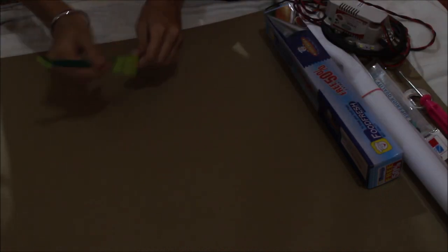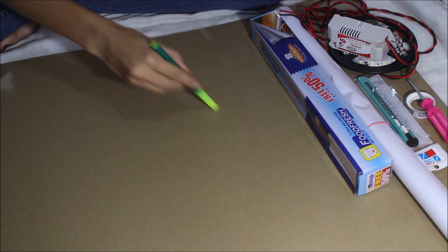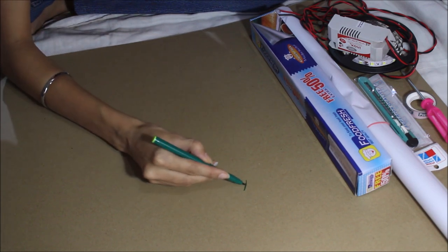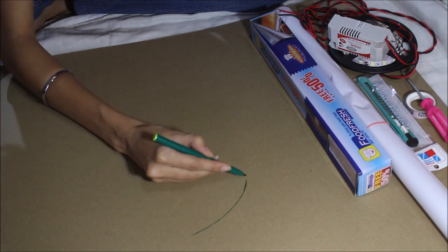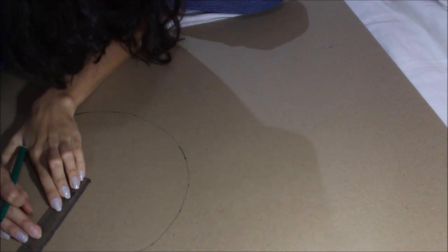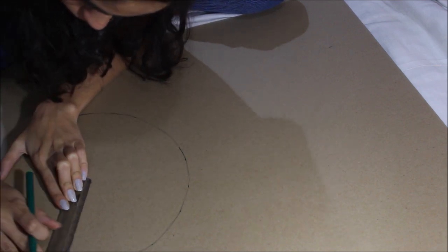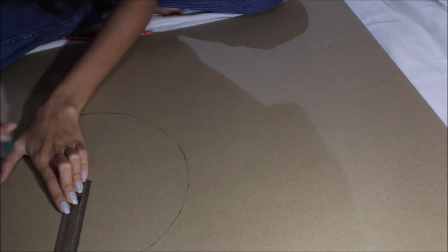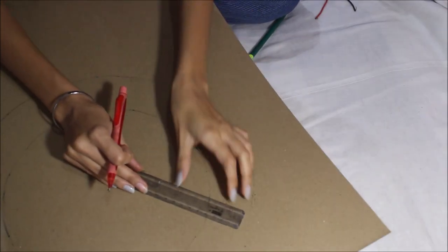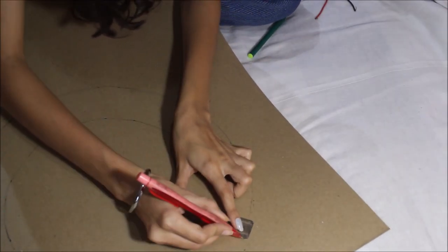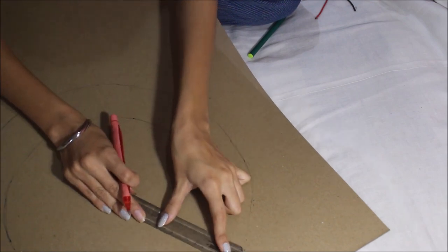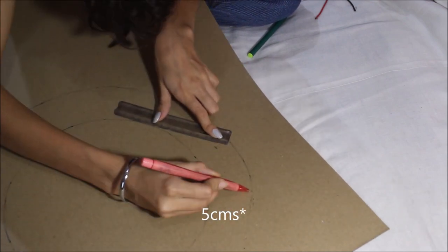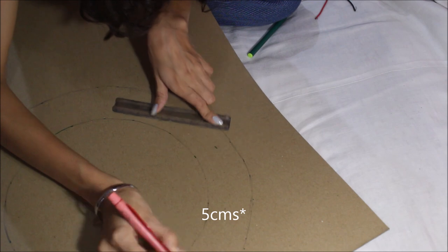Then using a sketch pen, you need to draw an outline of the circle, first the inner circle and then the outer circle. You can measure the distance according to whatever you want the inner circle to be, and the outer circle should be 5 centimeters or more from the inner circle.